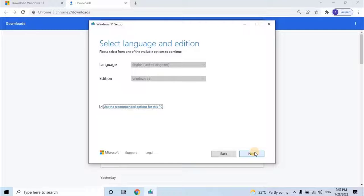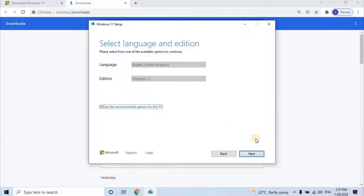Here select your preferable language and edition. As of now Windows 11 has a single edition, so no need to change anything here. Let's continue by clicking on Next.